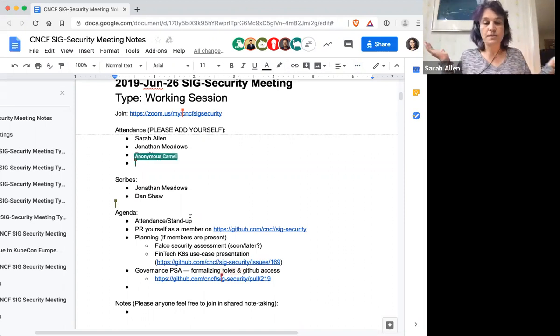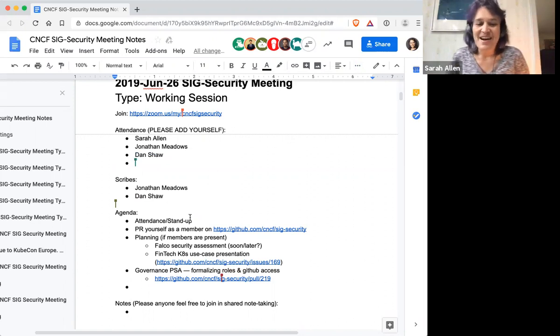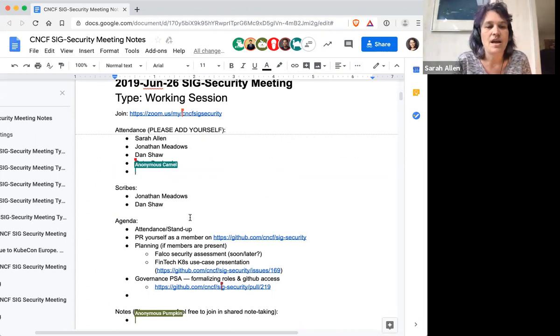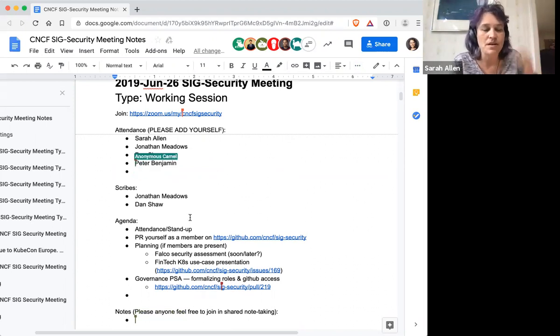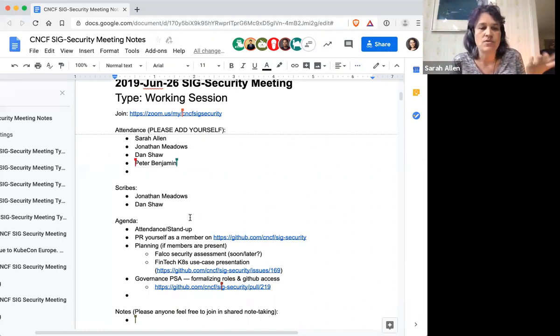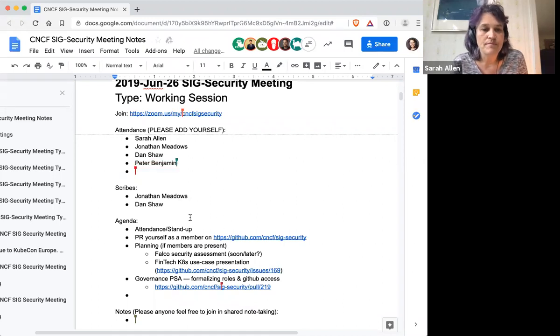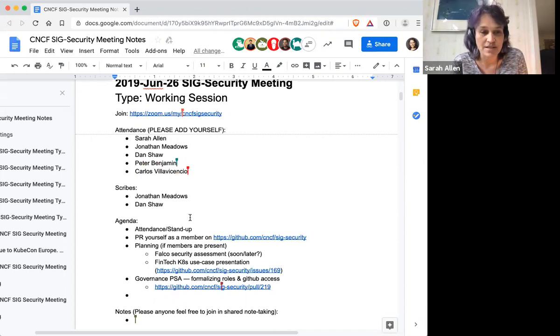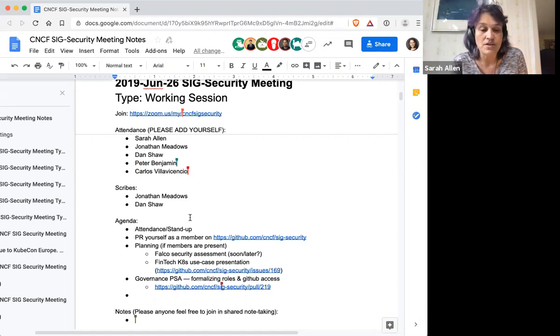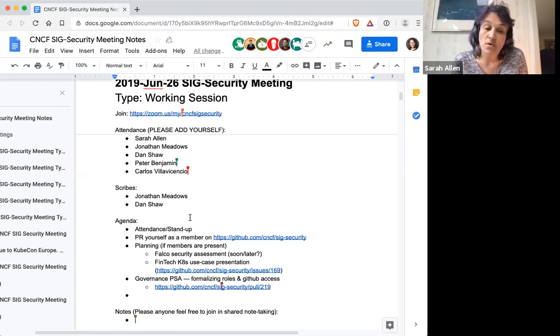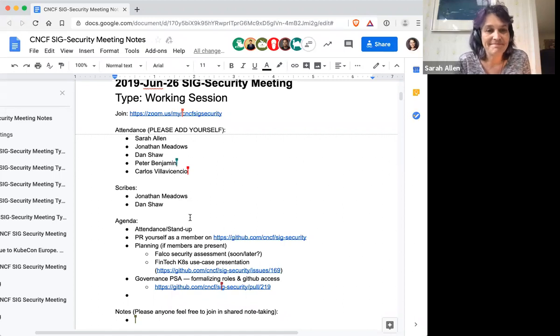So first off, I'm Sarah Allen. Welcome to SIG Security weekly meeting. I'm one of the co-chairs. During introductions, feel free to add suggested agenda items if you have a proposal you want to talk about. I attended the financial services user group and shared a bit about what we've been doing. I've also been doing a bunch of GitHub stuff that is now on the agenda.